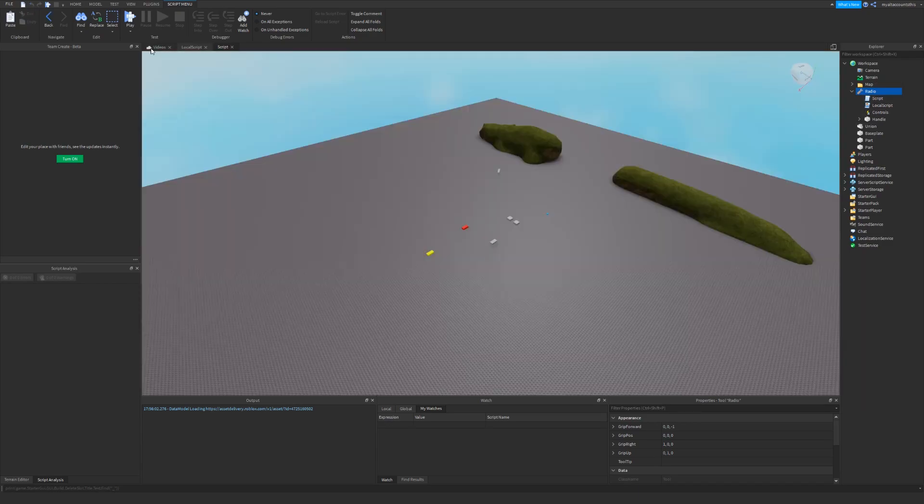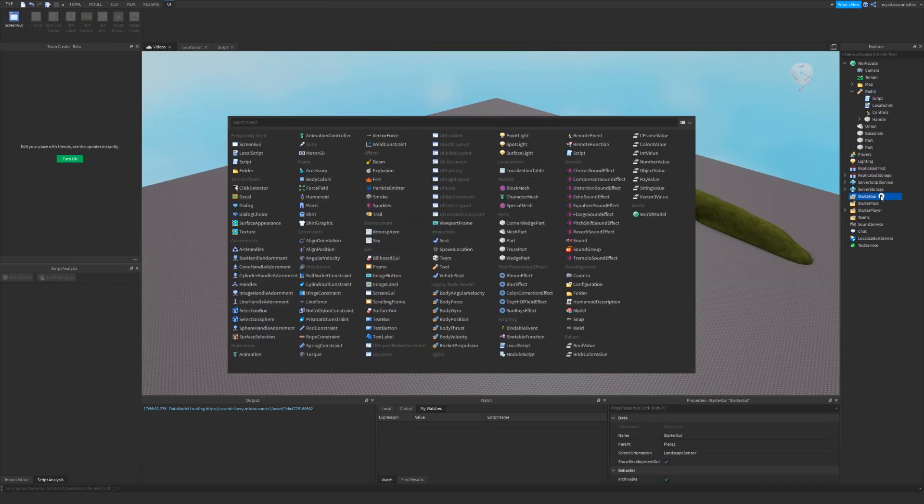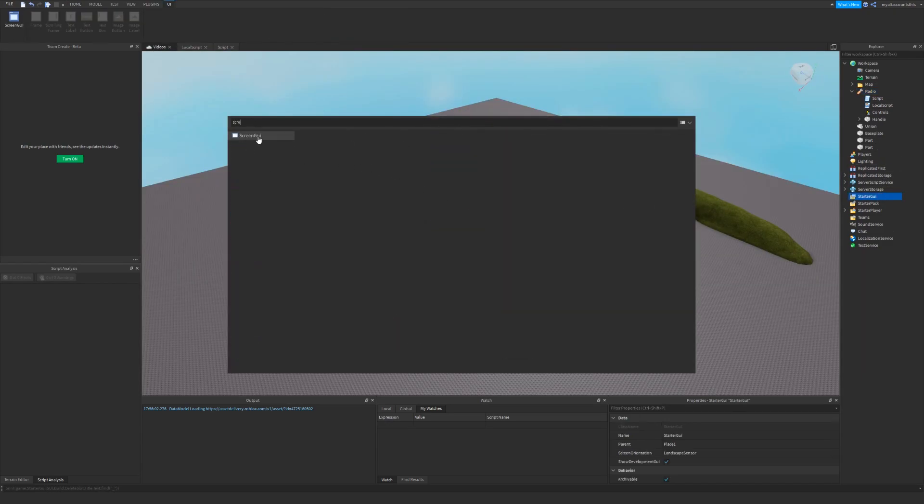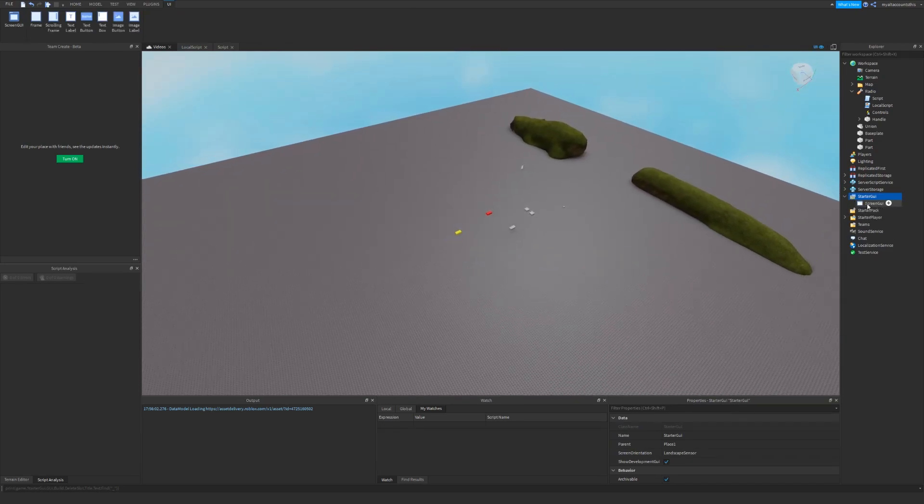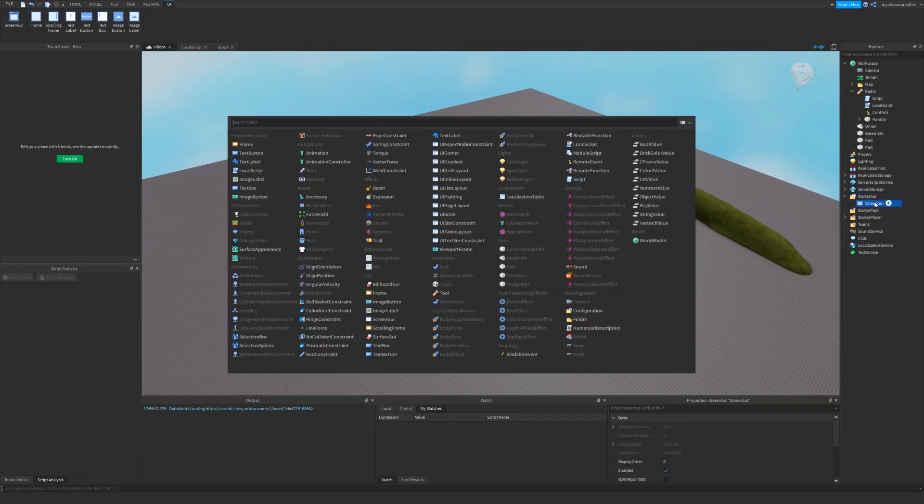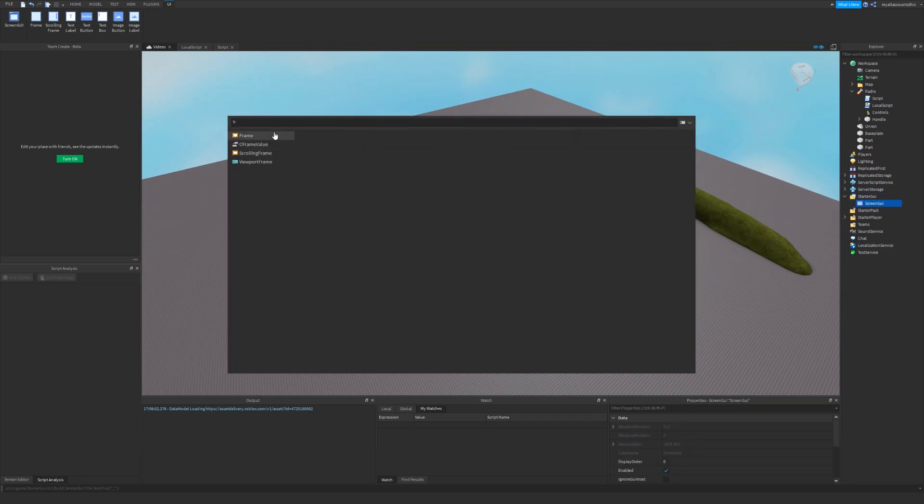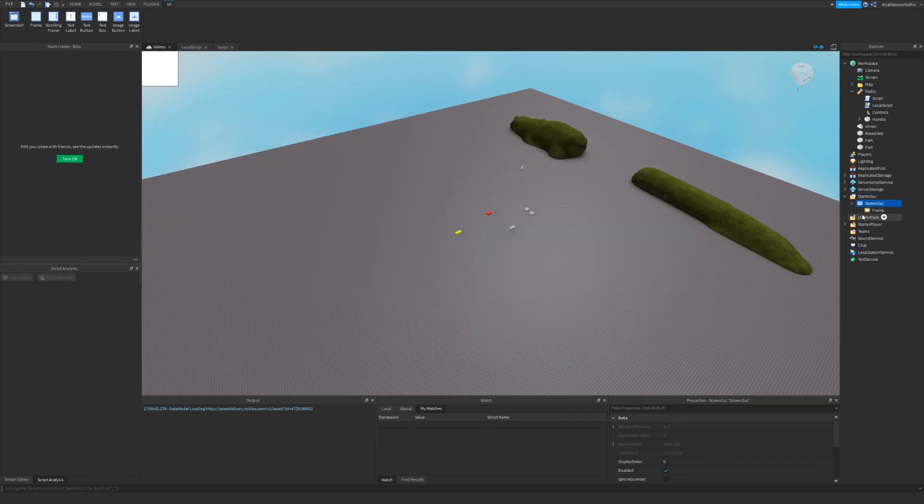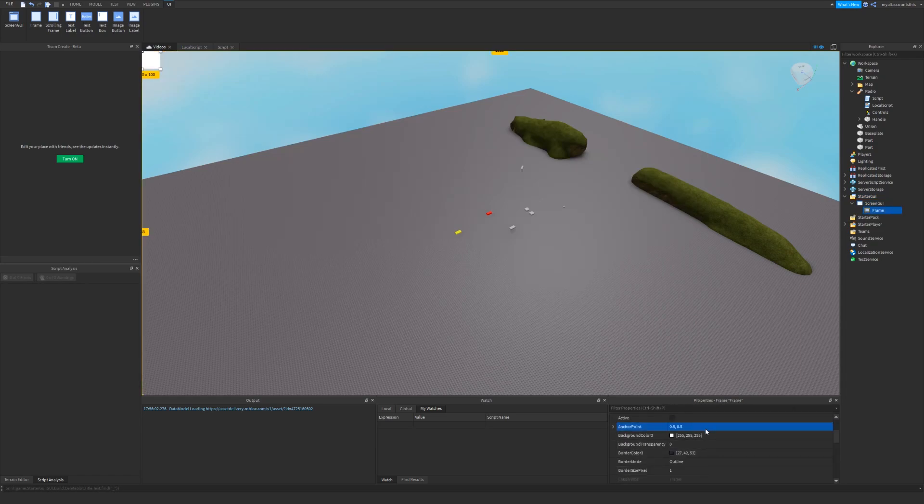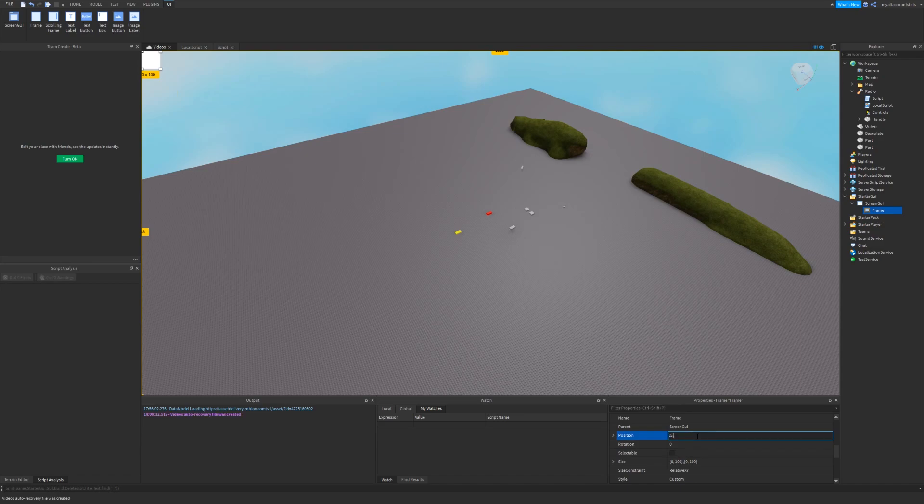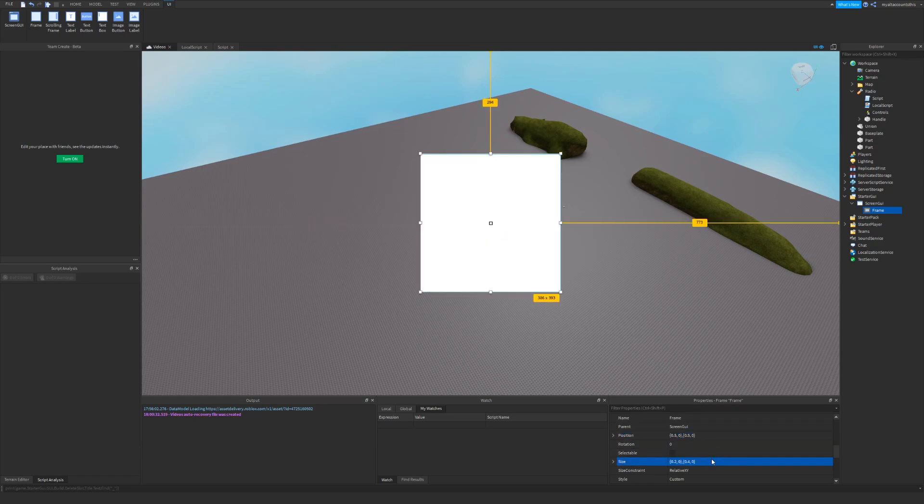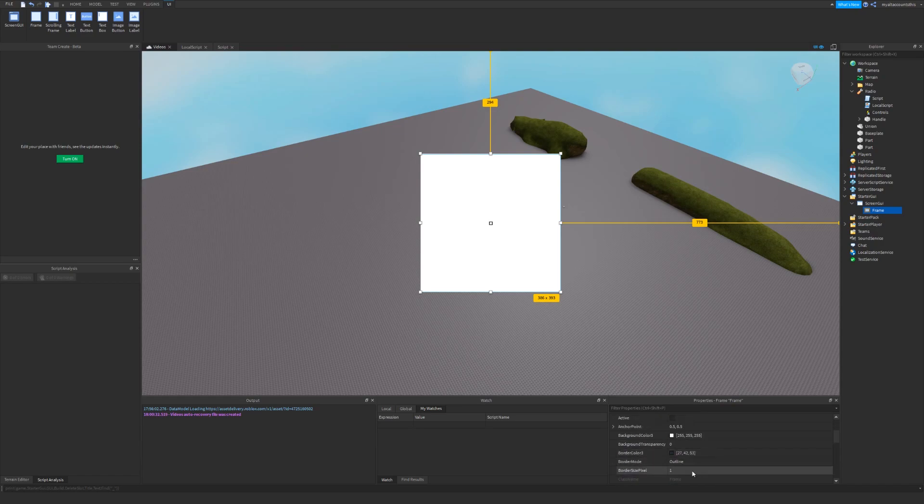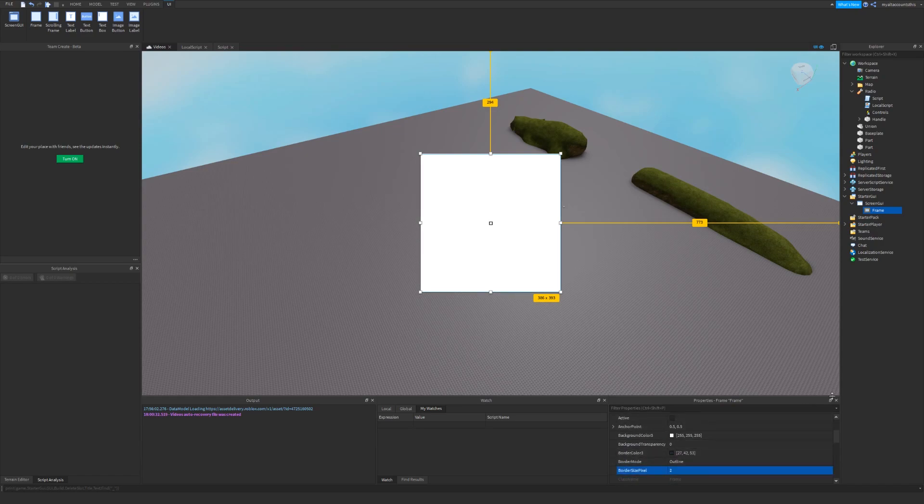And we're also going to need GUI for it, so first I'm going to make this GUI and starter GUI so that we can see it. So I'm going to make a frame first. I'll set the anchor point to 0.5, 0.5 and then set the position to 0.5, 0, 0.5, 0. This will position it in the center of the screen. I'll also make the size 0.2, 0, 0.4, 0 so that it's a good size, and I'll make the border a little bit bigger.